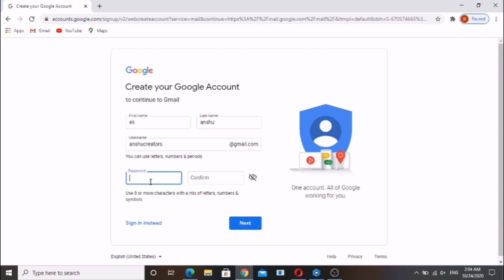Enter a password. It should be a minimum of six characters. For security, mix it with special characters. Click on next.